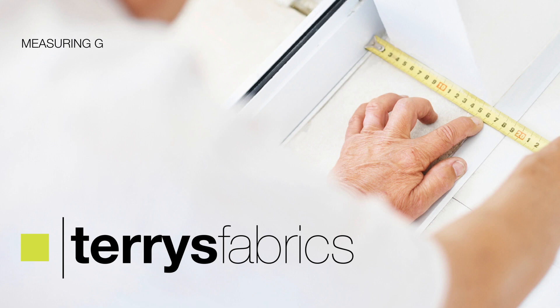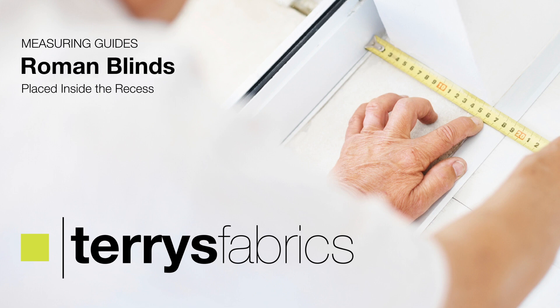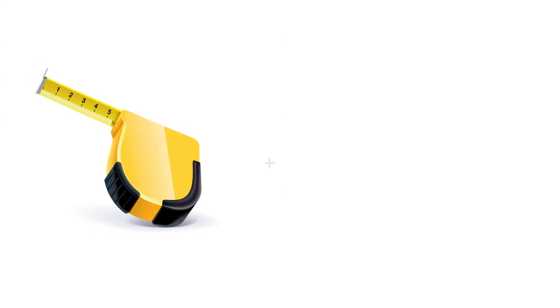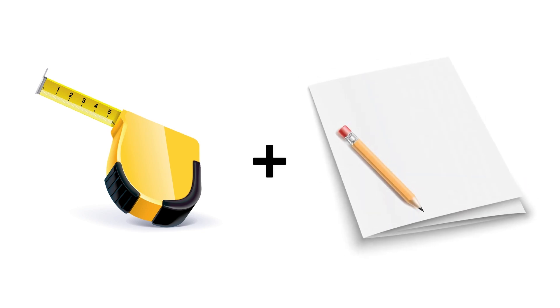How to correctly measure for Roman blinds placed inside the recess. You will need a tape measure and a pencil and paper.